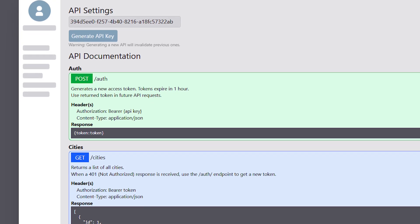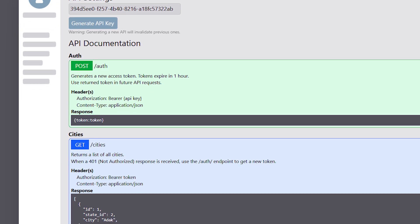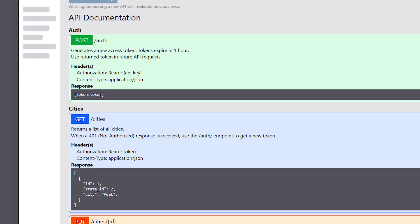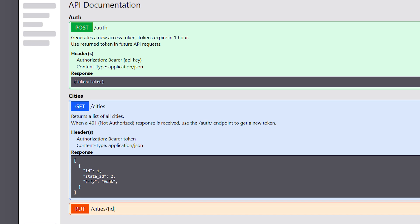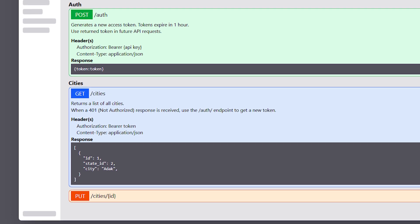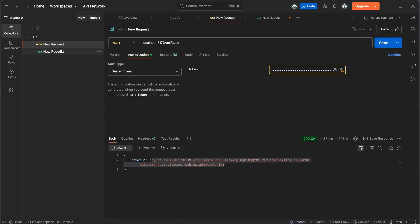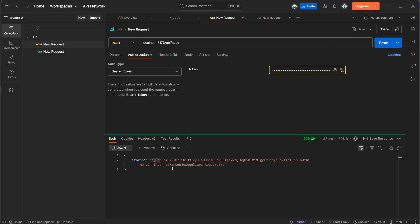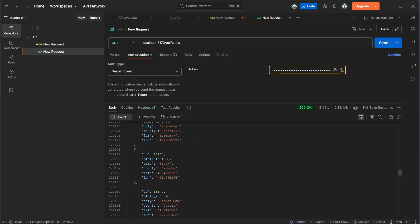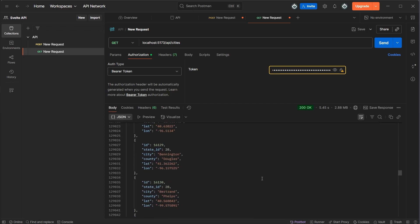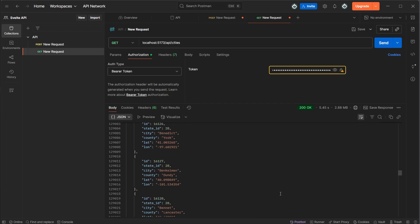Hey, today we're going to create an API endpoint in SvelteKit that'll use JWT or JSON Web Tokens as authentication. We're going to have a way to generate API keys for your clients, and the clients will use that key to request a token through your auth API, and then use that token to request data from other API endpoints. I also have this code available from GitHub in the description below.